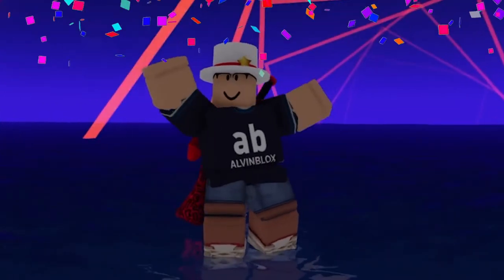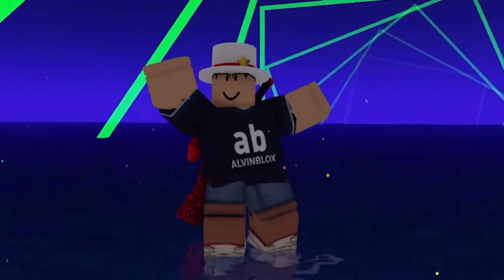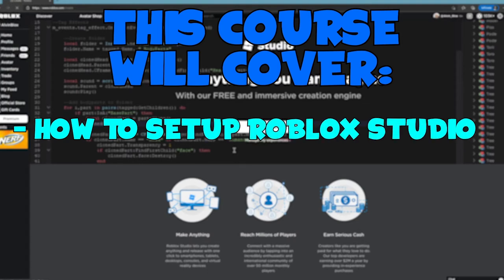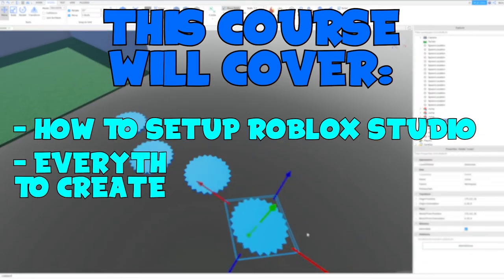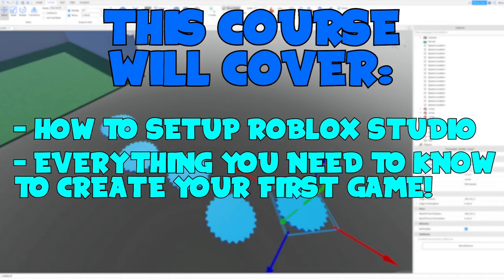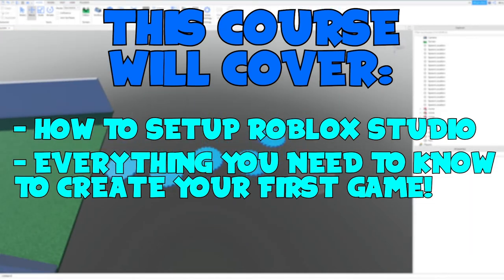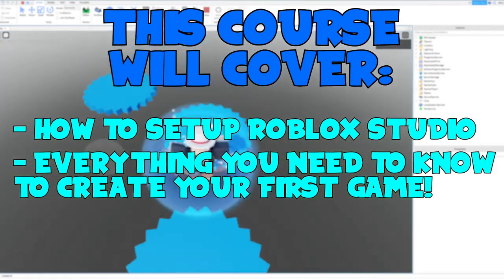I'm so excited to teach you how to start coding on Roblox — it's going to be really fun and I think you'll love it. This course will teach you how to set up Roblox Studio, which is the program we use to create our Roblox games. I'll also teach you everything you need to know to create your first Roblox game, get comfortable with Roblox Studio, and publish your game so you can play it with your friends.